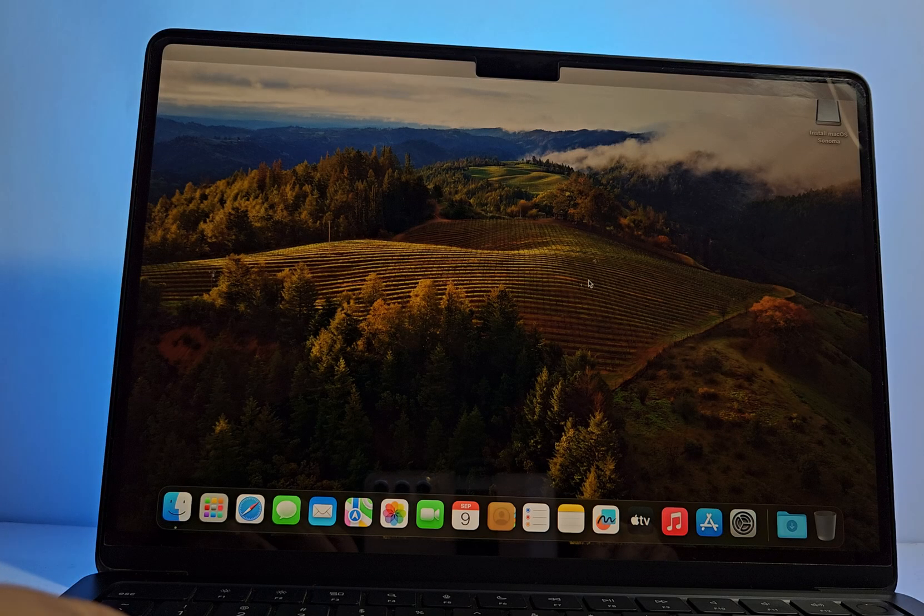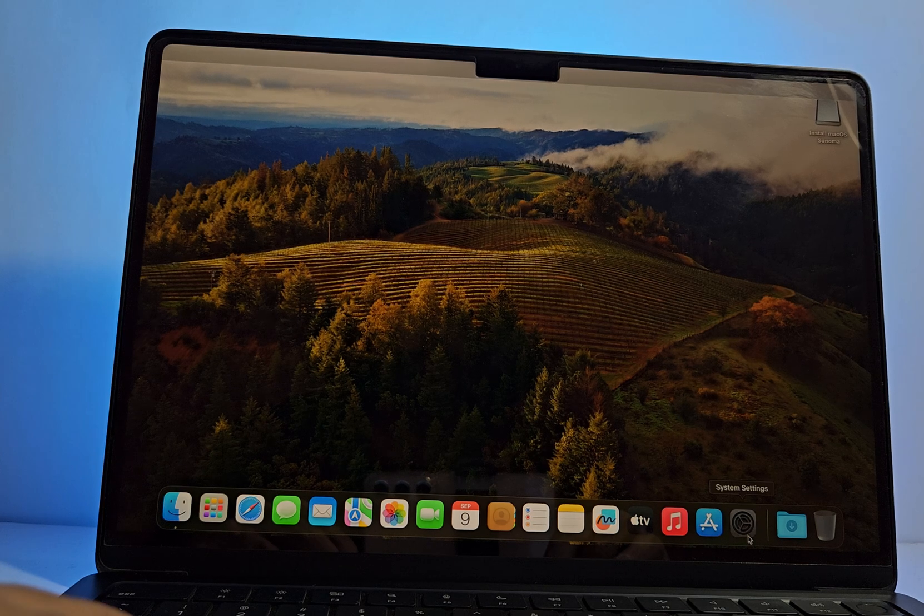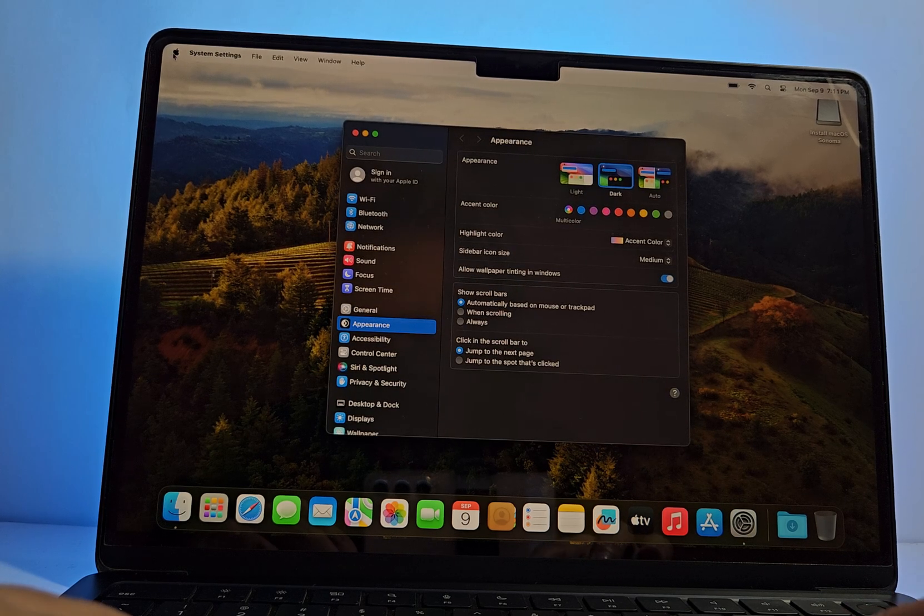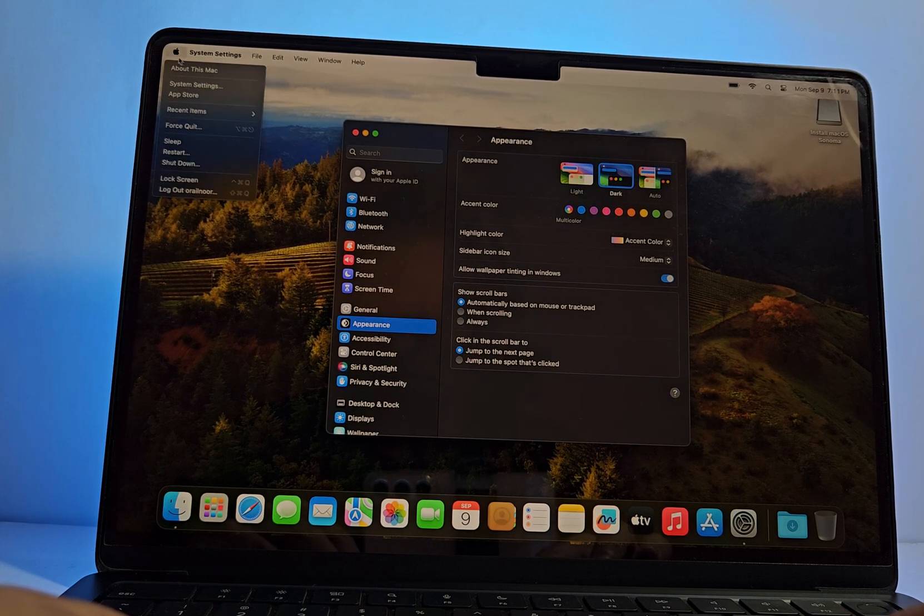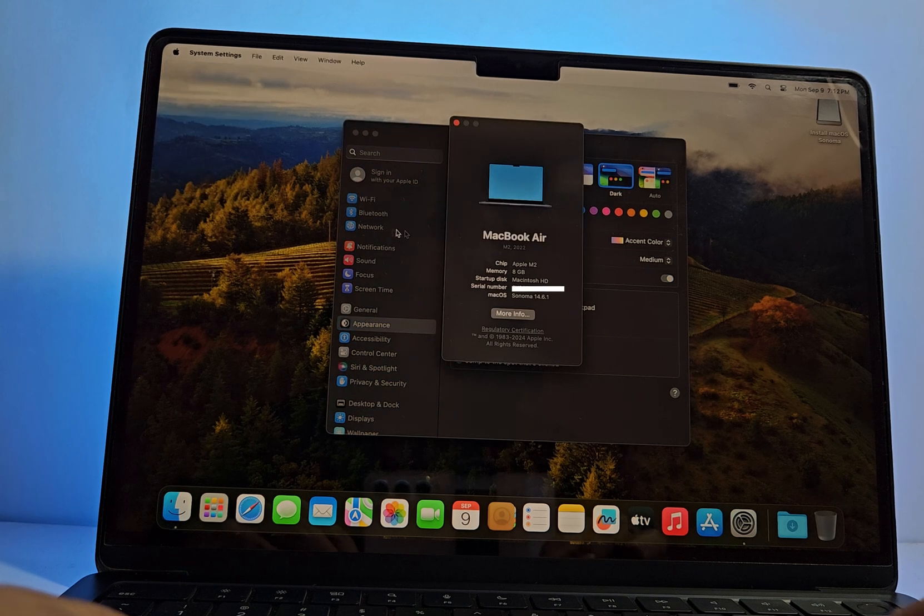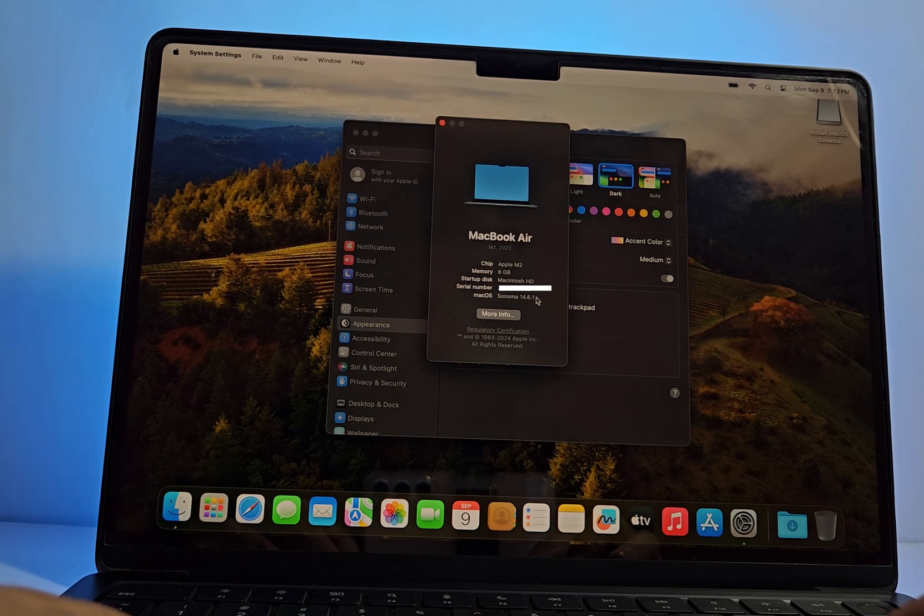There you have it. You can see we successfully downgraded from macOS Sequoia to Sonoma. Now you're set. Start your installation process, and don't forget to like and subscribe for more Mac tutorials.